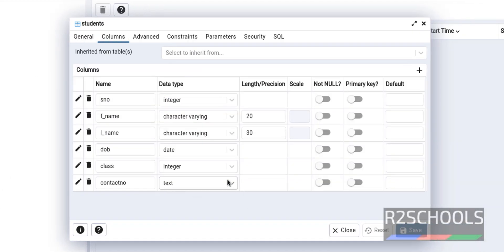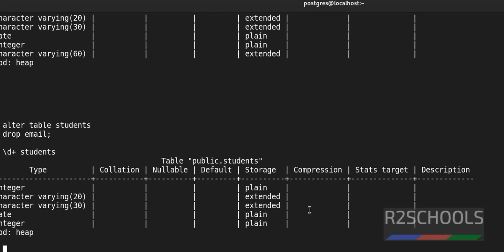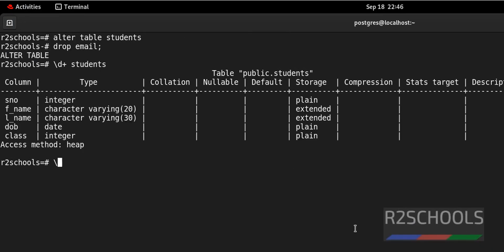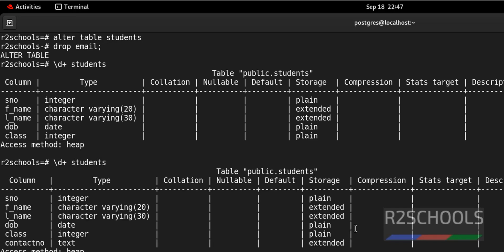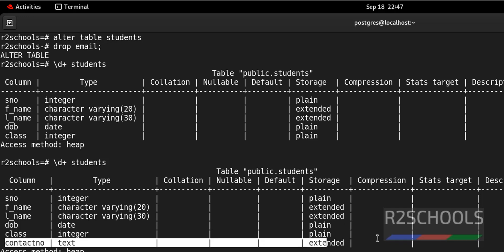You can also verify the same by going to psql. Slash d plus students. See, new column is added.